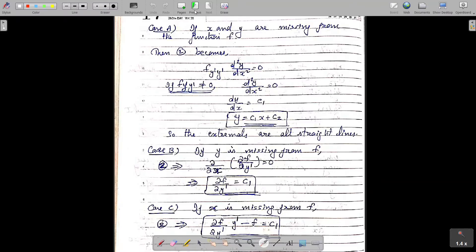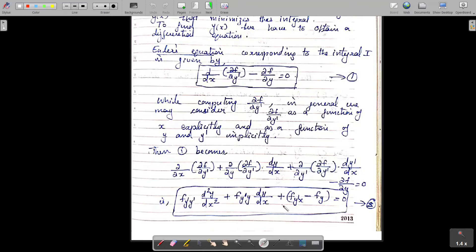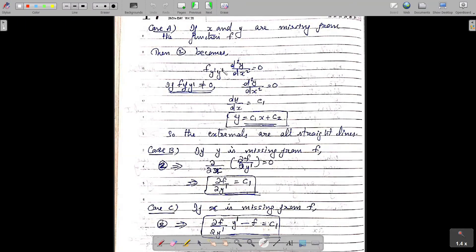In Case A, if both x and y are not appearing explicitly in f, then ∂f/∂y and ∂f/∂x are both zero. What remains is f_{y'y'} times d²y/dx² equal to zero. If f_{y'y'} is not equal to zero, then d²y/dx² equal to zero. Integrating twice, we have y equal to c₁x plus c₂. So the extremals are all straight lines.